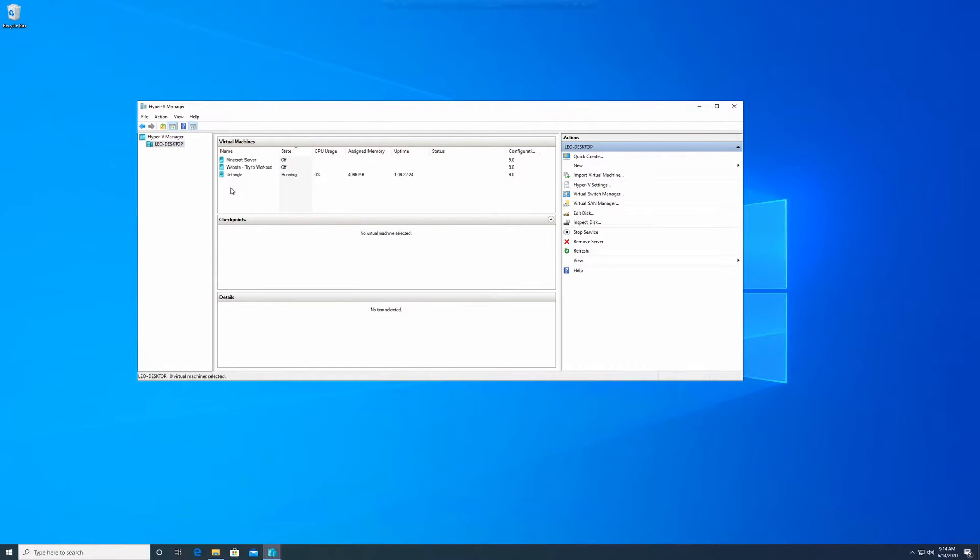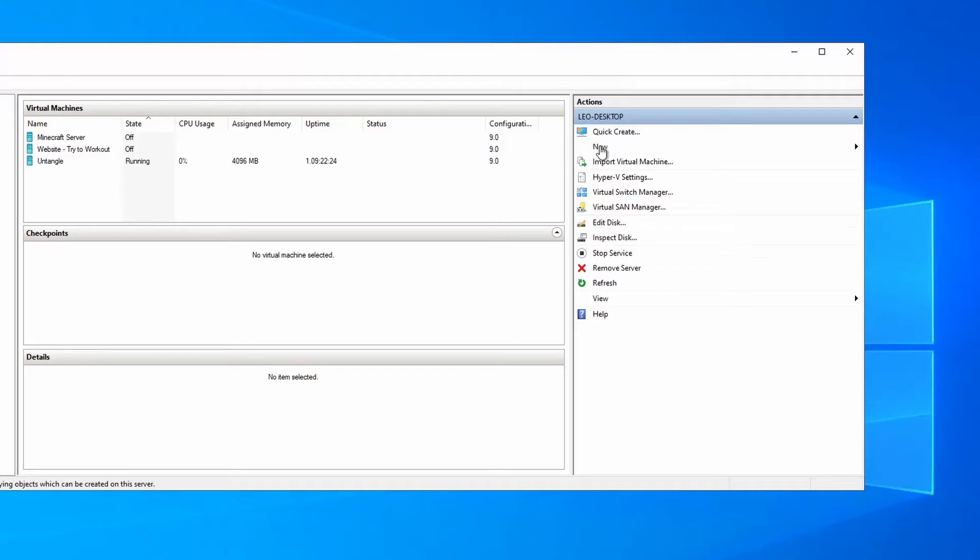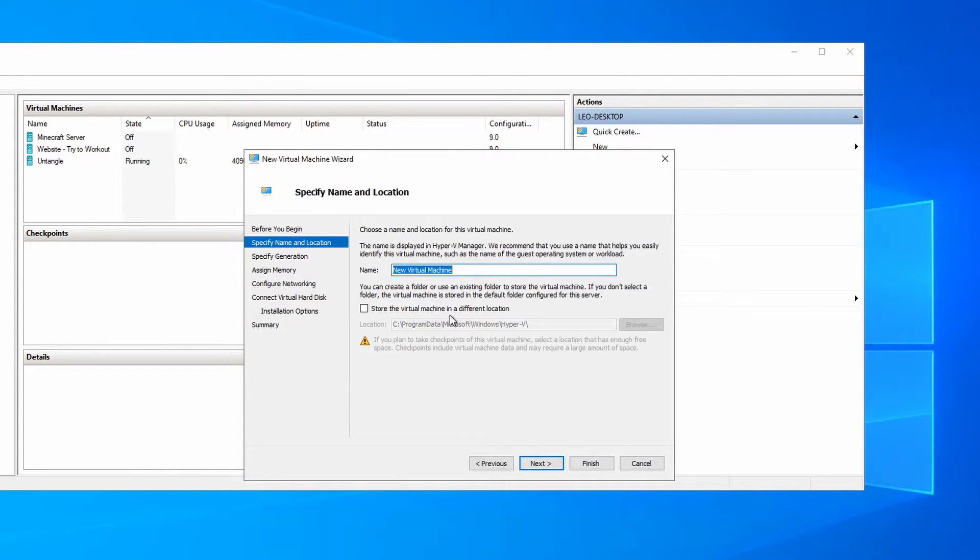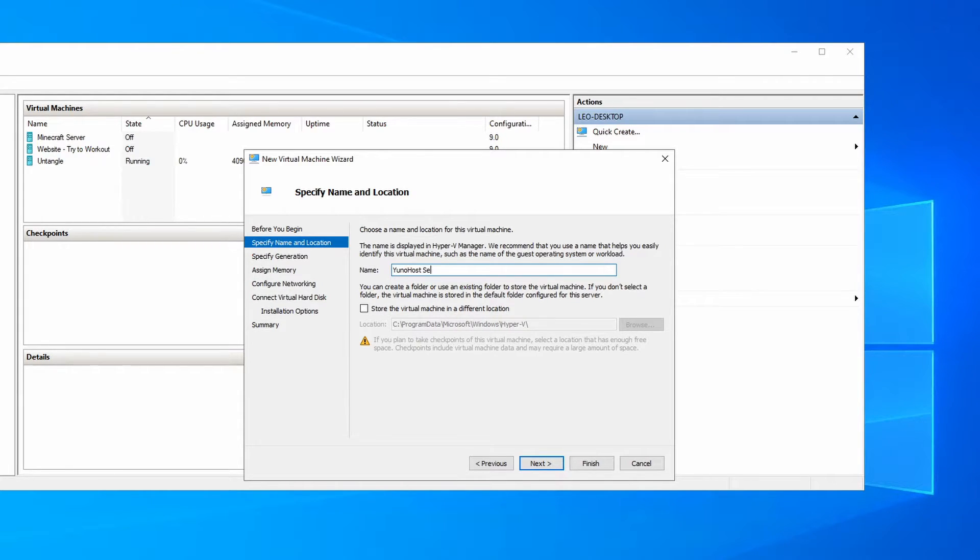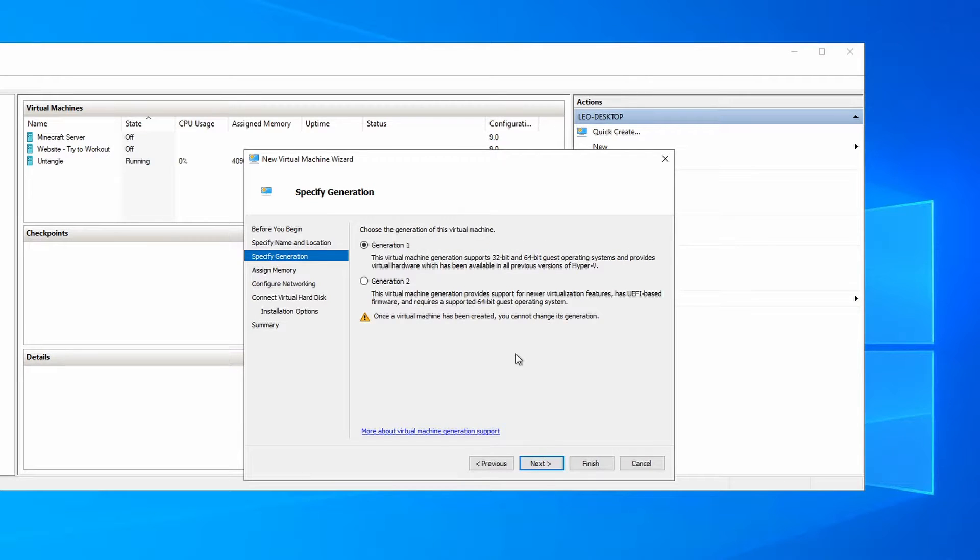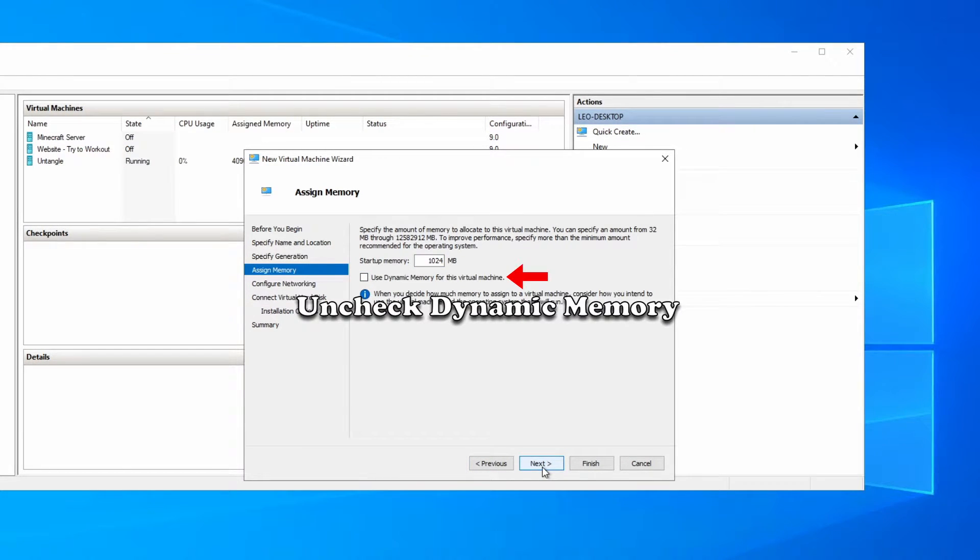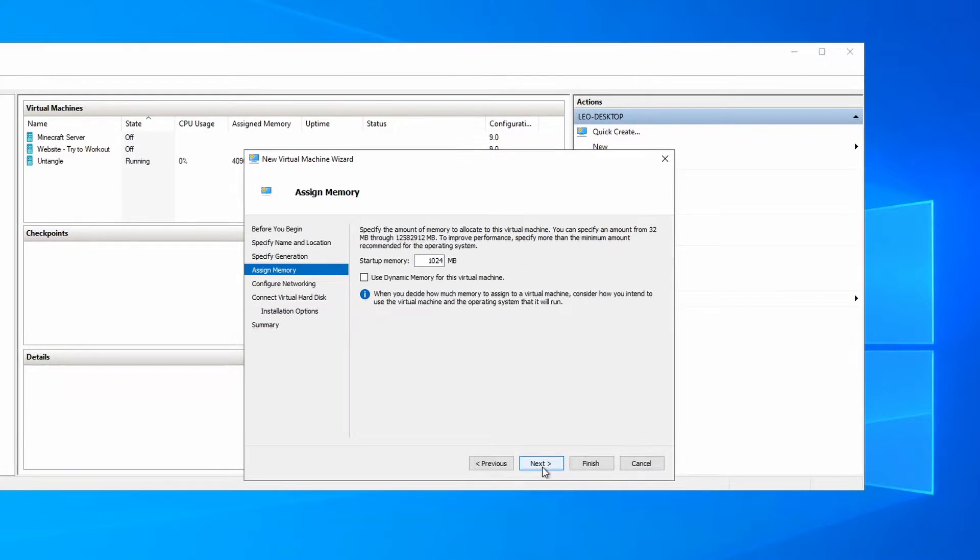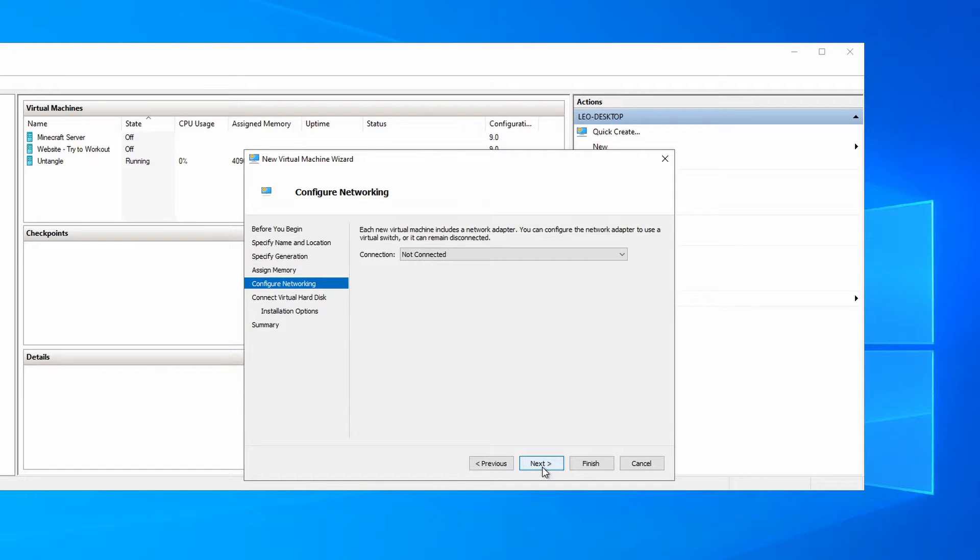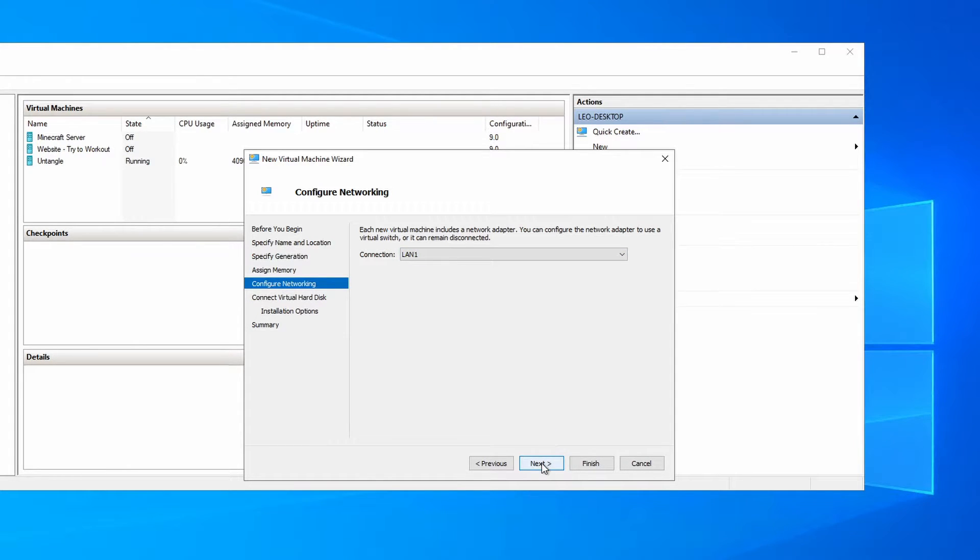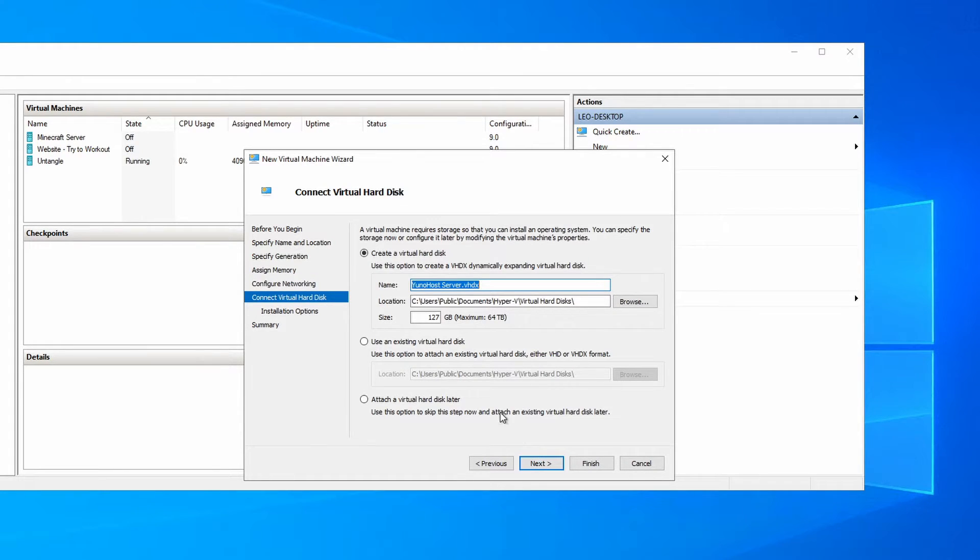So now we're going to create the virtual machine. On the right hand side, just go over to new virtual machine. Click next. I'm going to call this YunoHost server. We're going to leave this generation one. I'm also going to leave it at 1024 megabytes of RAM, which is one gigabyte. And I'm going to select LAN1 or whatever you called your connection in the first step.